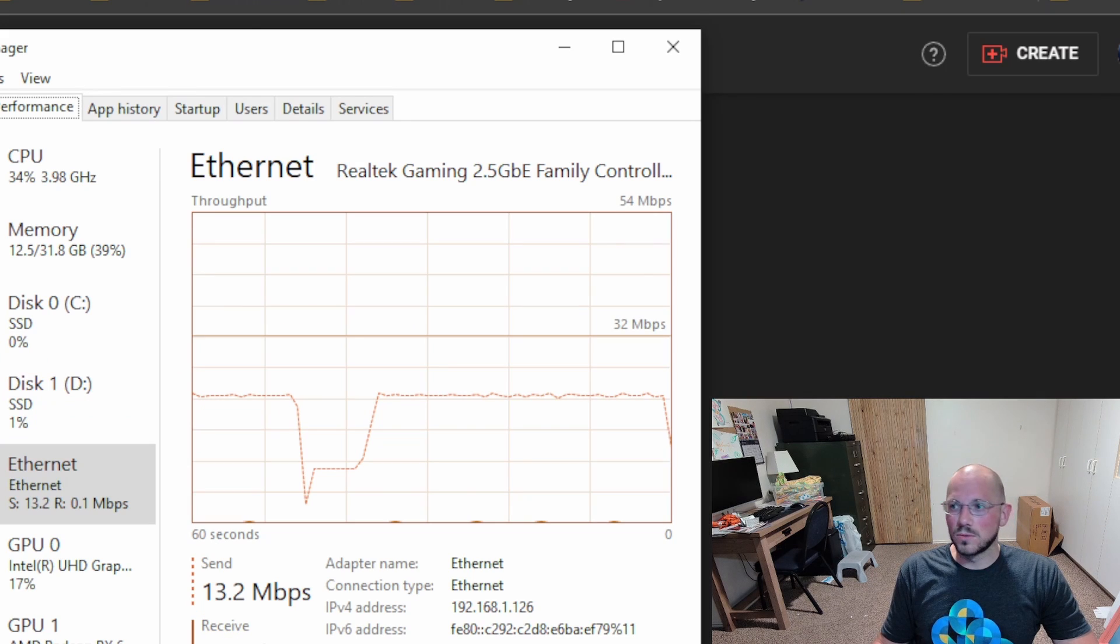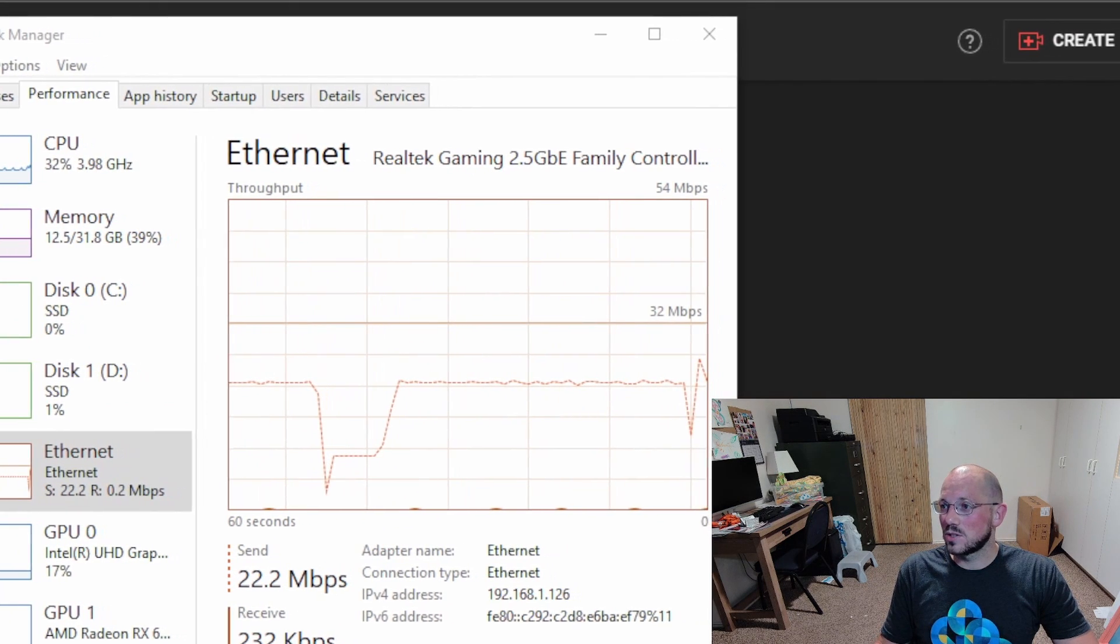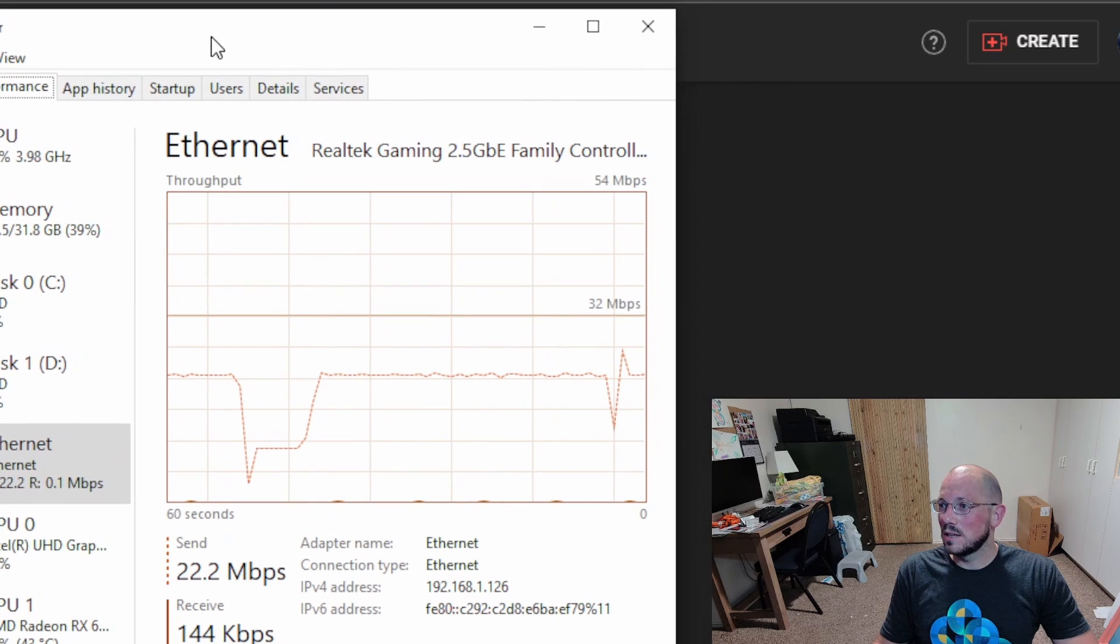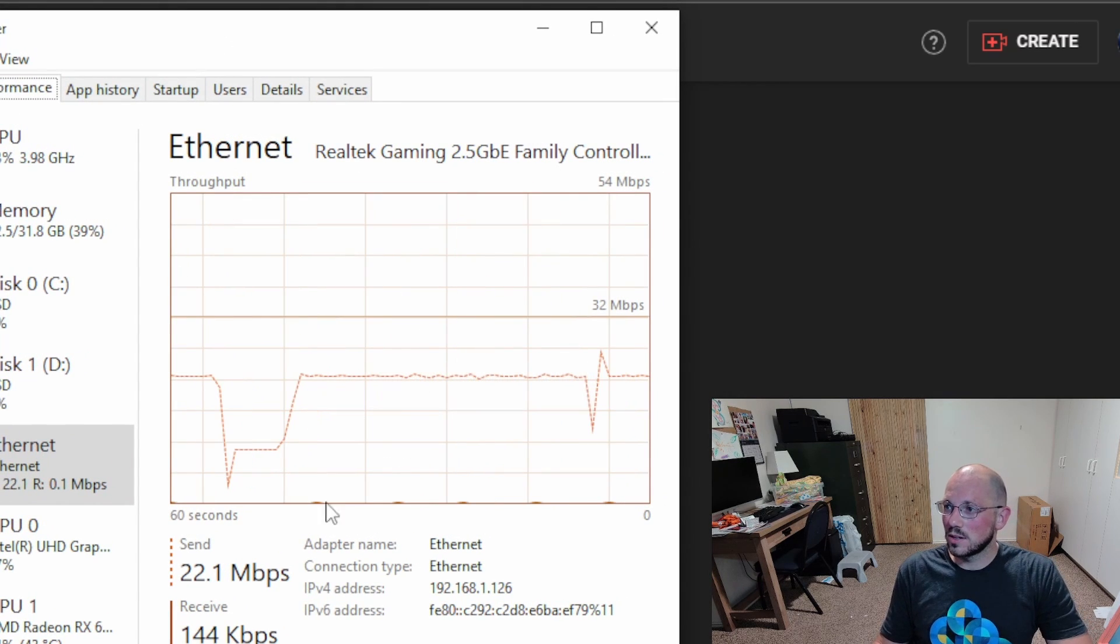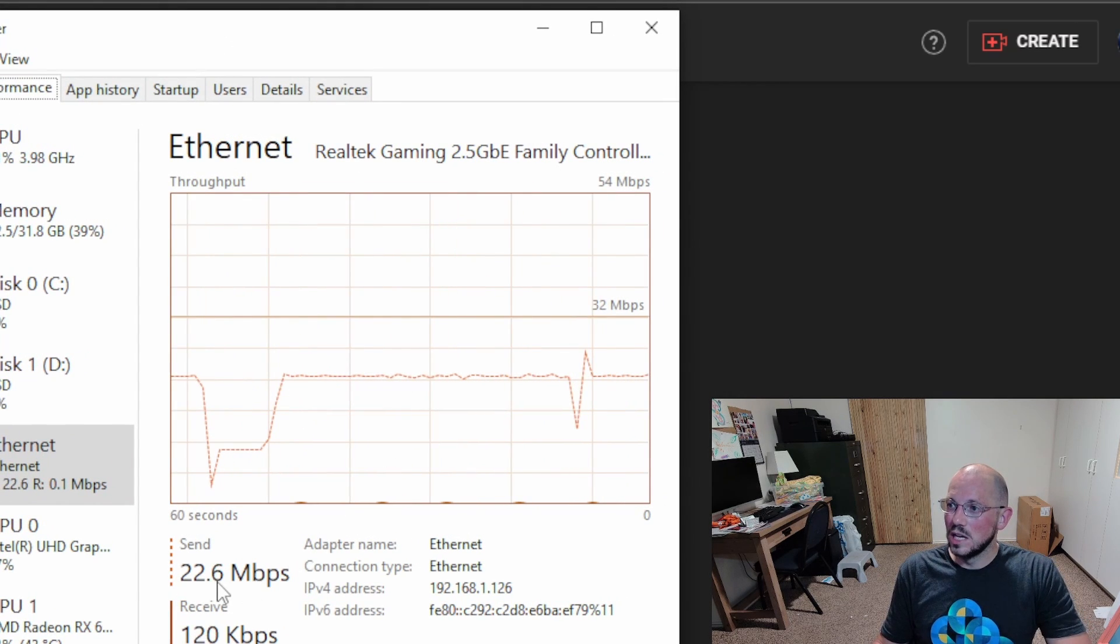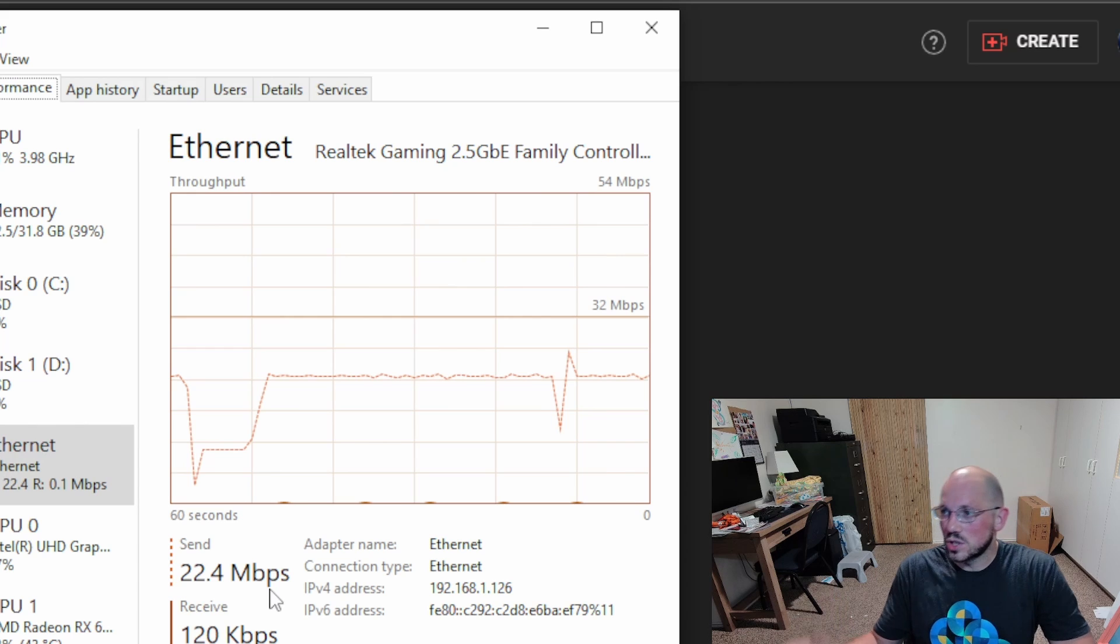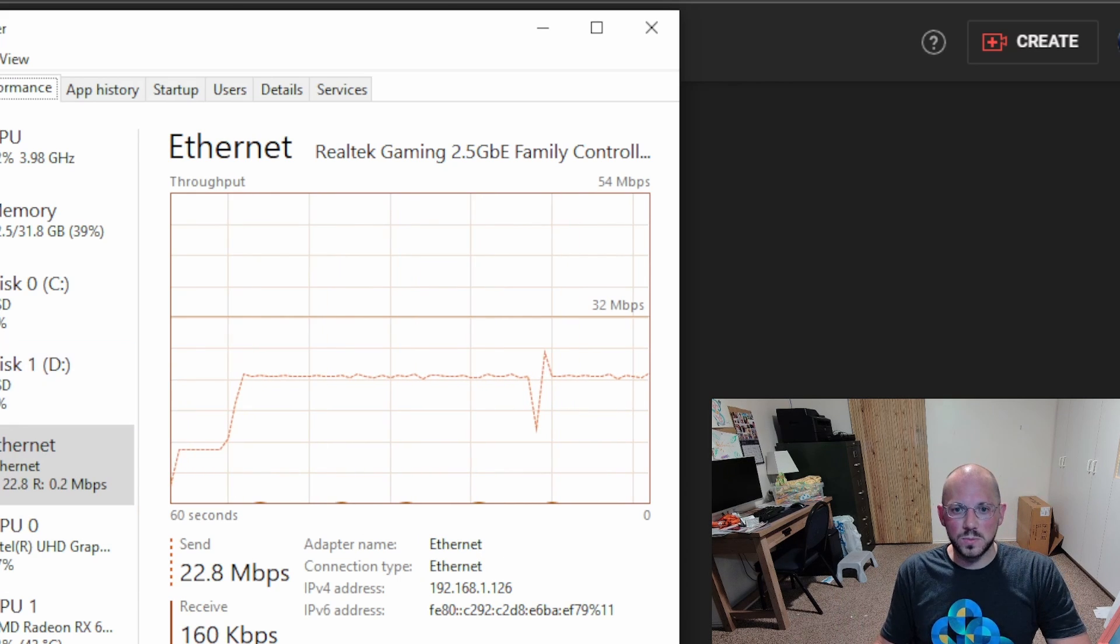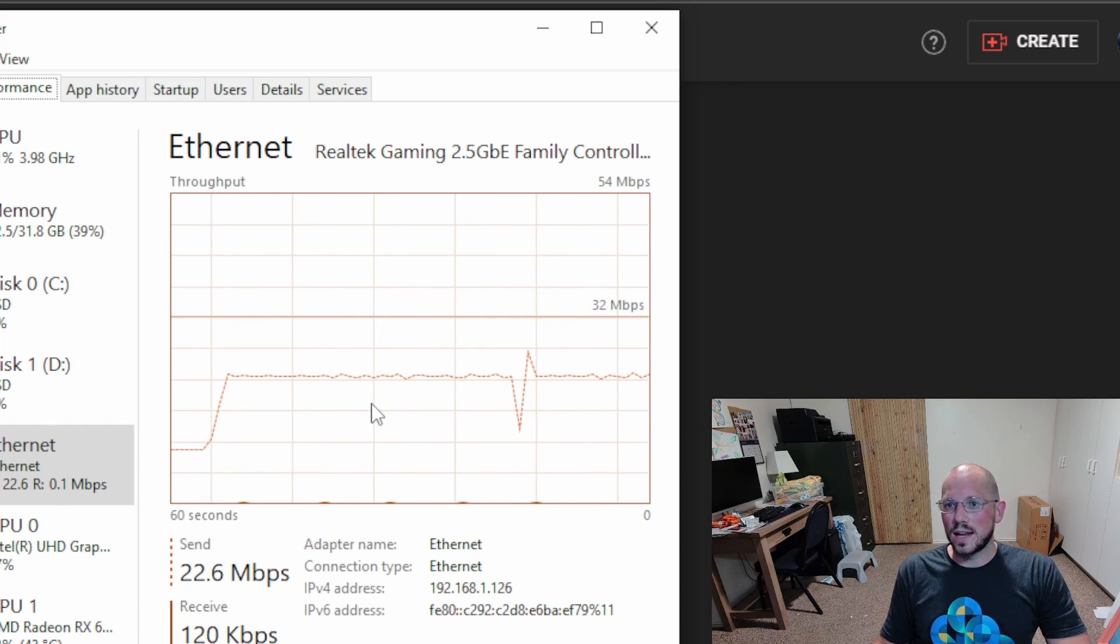Let's take a look at it. I have my task manager pulled up here where I can see my network connection. Here's my Ethernet connection, we're using 22.6-ish megabits per second. I have a 20 megabit per second upload speed, so I want to change that.